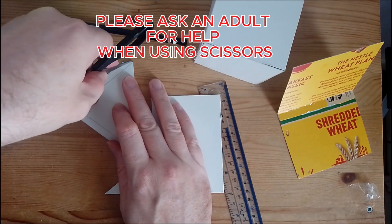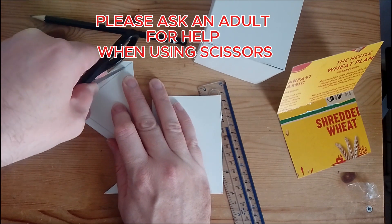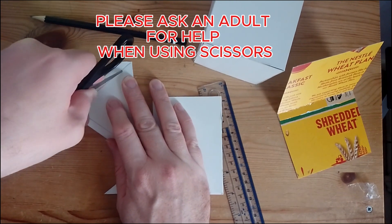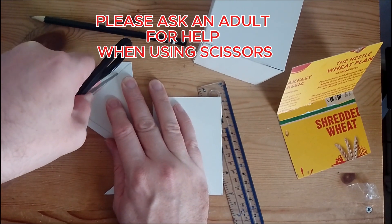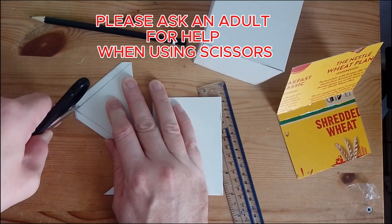I then take the scissors and score along the lines. This will make the extended bits more flexible to fold over.